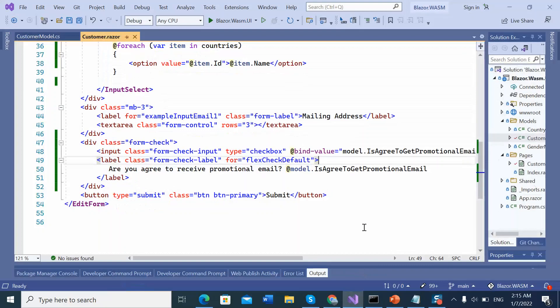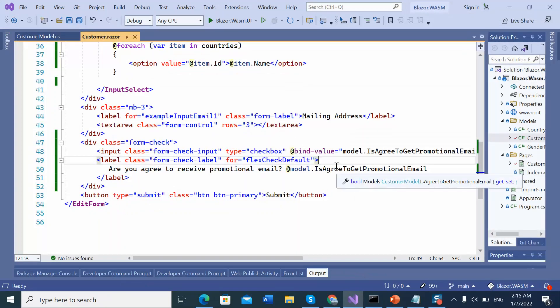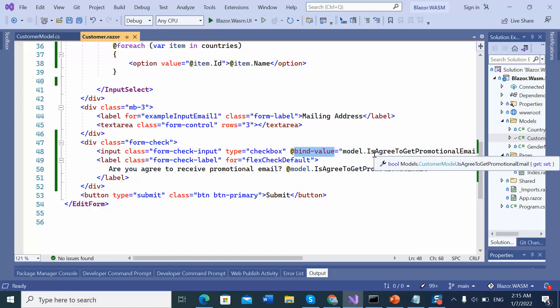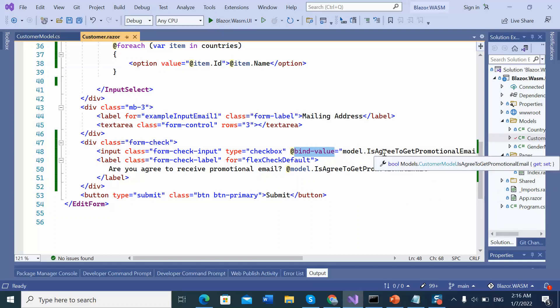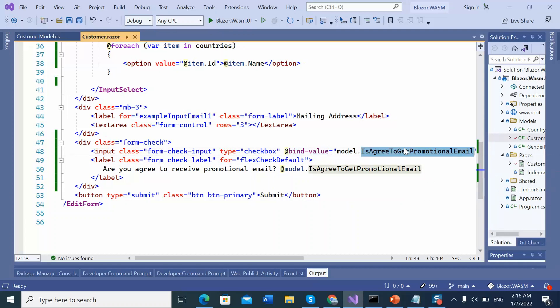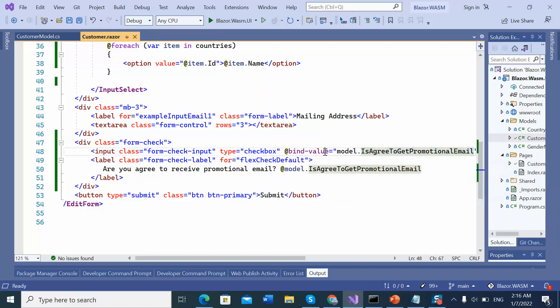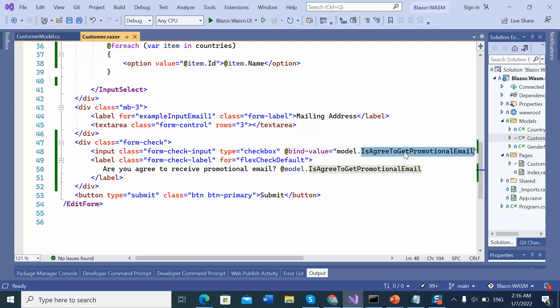If we go back to the code, we can see that for getting data binding feature in the Blazor way, checkbox should have a bind value directive. And this directive binds checkbox data with filter properties. In this example, this data will bind with the is aggregate promotional email.